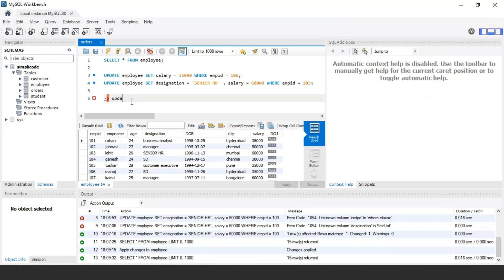Next, let us discuss the update date statement. In SQL, the update date statement is used to update date and time values in an existing table. All date and time values should be specified in single quotes, and you can also mention a condition using the WHERE clause.